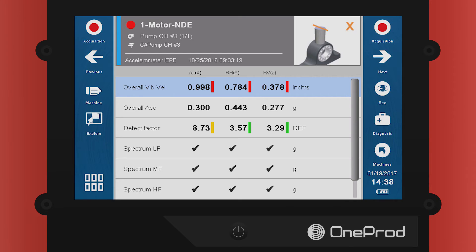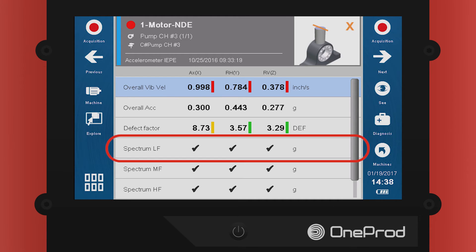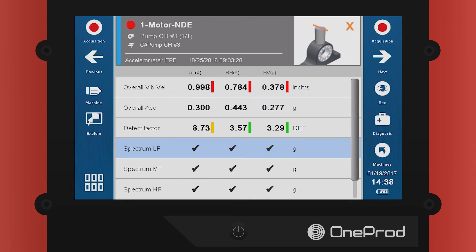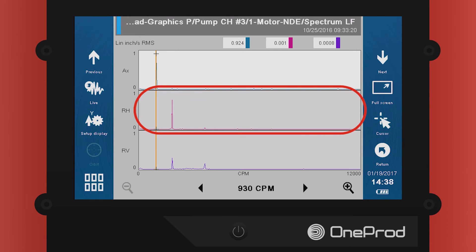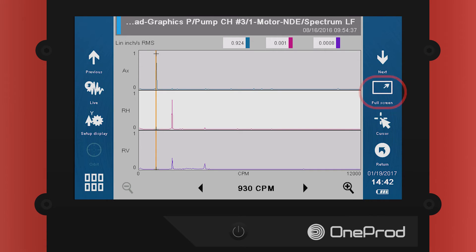Review the data that was just collected. Select the Spectrum LF. Touch the C icon to view the collected spectrum. Touch one of the three spectra and then select Full Screen.